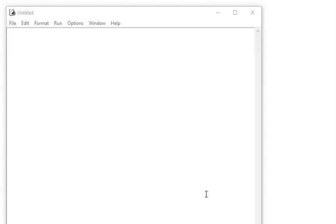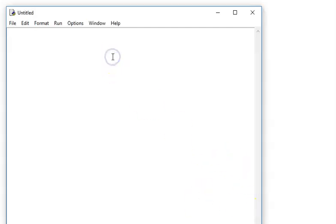So the first program, challenge one, I'm asked to write a program that asks the user to input their age and then outputs their age. First thing I want to do is put in a comment and I want to put the name of the program — so age program.